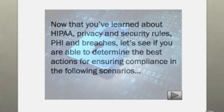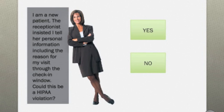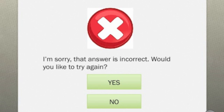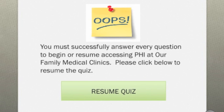The second part of the quiz asks questions relating to different scenarios you might encounter in the clinic setting. Again, click on the green action button to choose your answer. If you choose incorrectly and choose not to try again, however, you'll be advised that you must answer all questions correctly to begin or resume accessing PHI at our family medical clinic. Click resume quiz and try again.